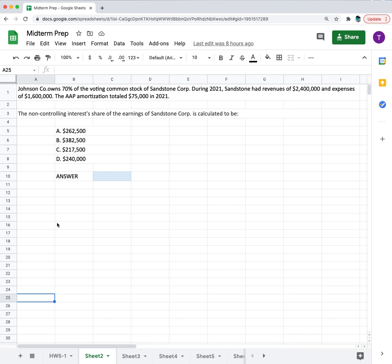The non-controlling interest's share of the earnings of Sandstone Corp is calculated to be one of these four options.